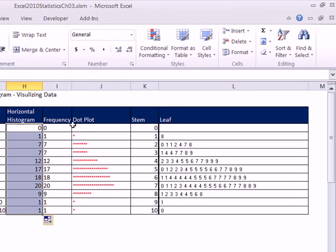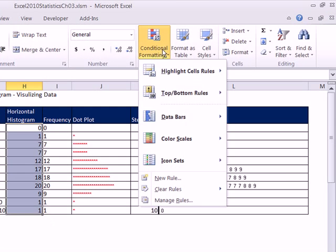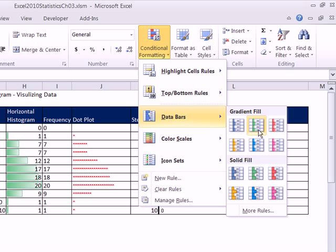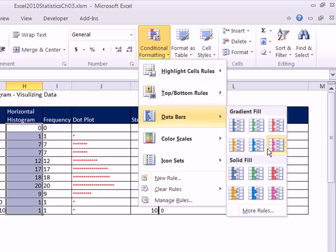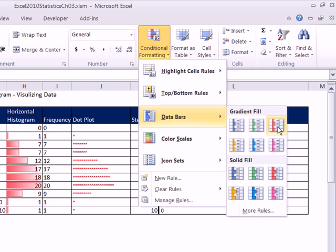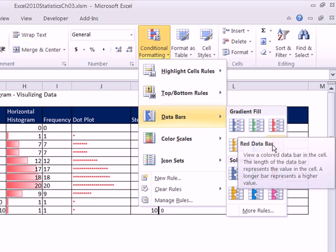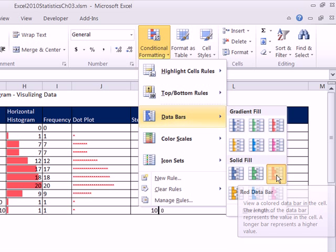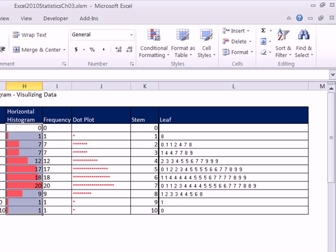With that range highlighted, I go up to conditional formatting, data bars, either gradient or fill. How about gradient? No, let's do fill right here. You've got to be kidding me. And as I F9...